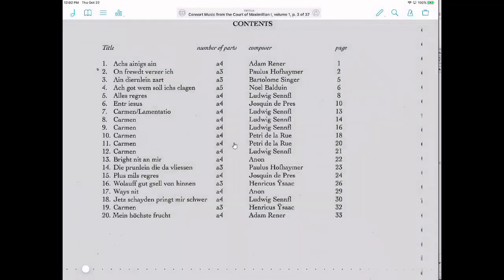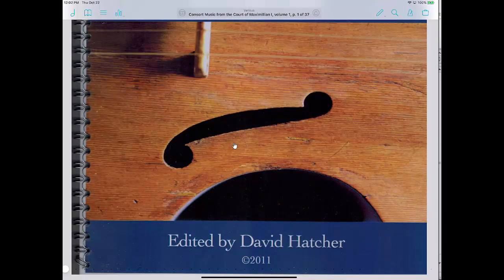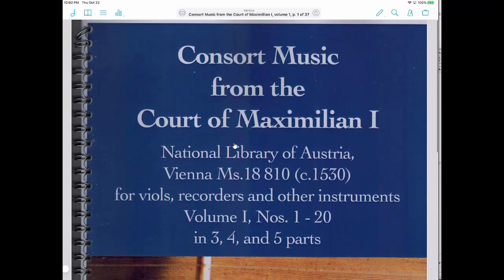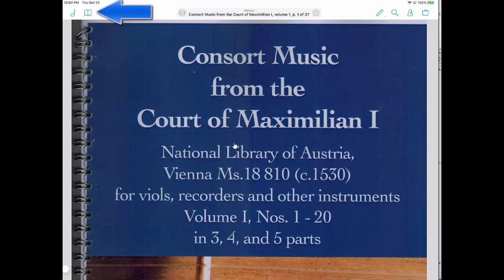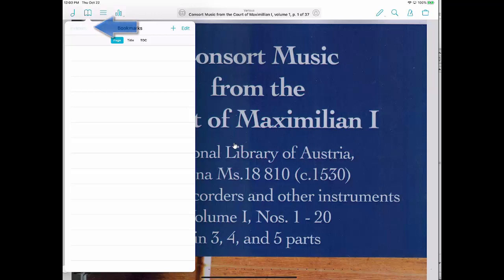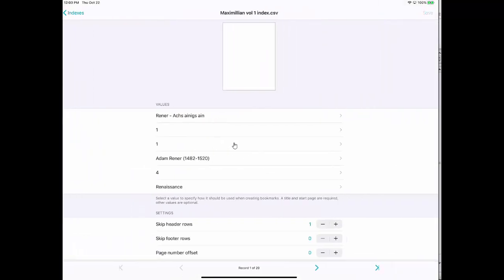And now I'm in this collection, the Maximilian Volume 1 collection. And it doesn't matter what page I'm on. So I'll just for convenience sake go back to the title page. And now I'm going to click on the bookmark icon in the upper left. It looks like pages of a book. And in here I'm going to click on the left side on indexes. And that will show all of the index files, the CSV files I've got available.